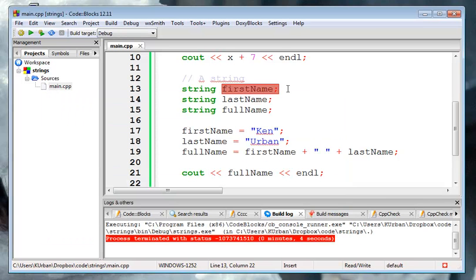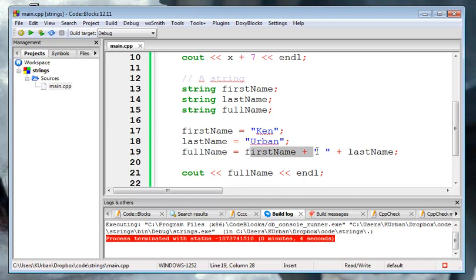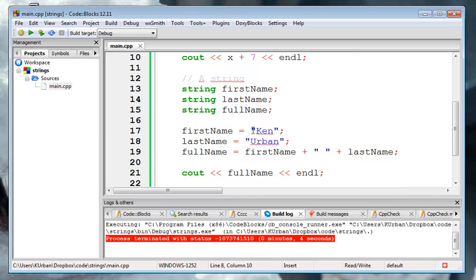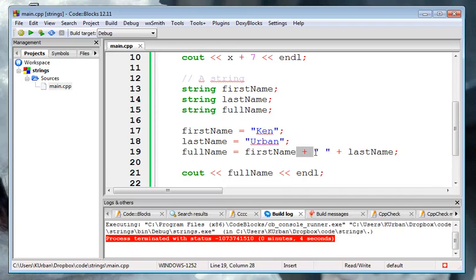And you can see the fullName that came out was Ken Urban. I'm going to start off as here, this string, this string, and that's it. So the same way you can store integers into variables, you can also store strings. But again, you have to have these quotes whenever you use them. And then again, this plus operator concatenates them, puts them together.